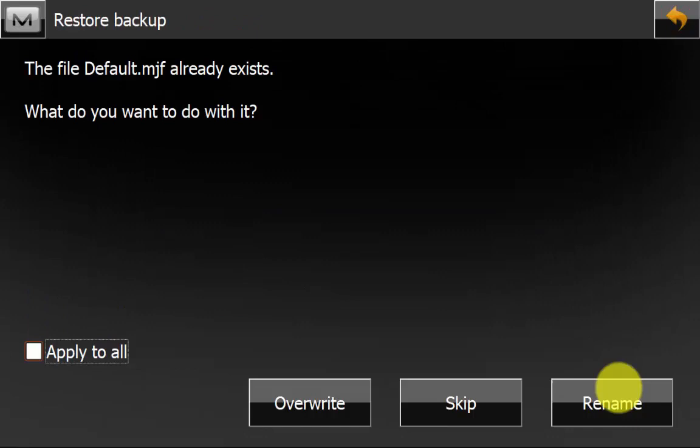If any files during the backup process are already installed on the data collector you will get this information message saying that it already recognizes the file. You have the ability to override, skip or rename that file, or you can apply it to all files.